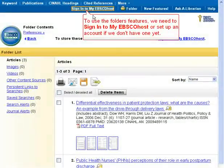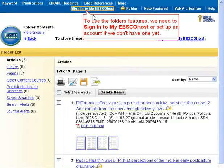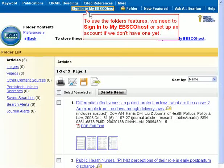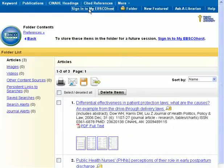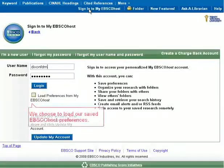To use the folders feature, we need to sign in to My EBSCOhost, or set up an account if we don't have one yet. We choose to load our saved EBSCOhost preferences.